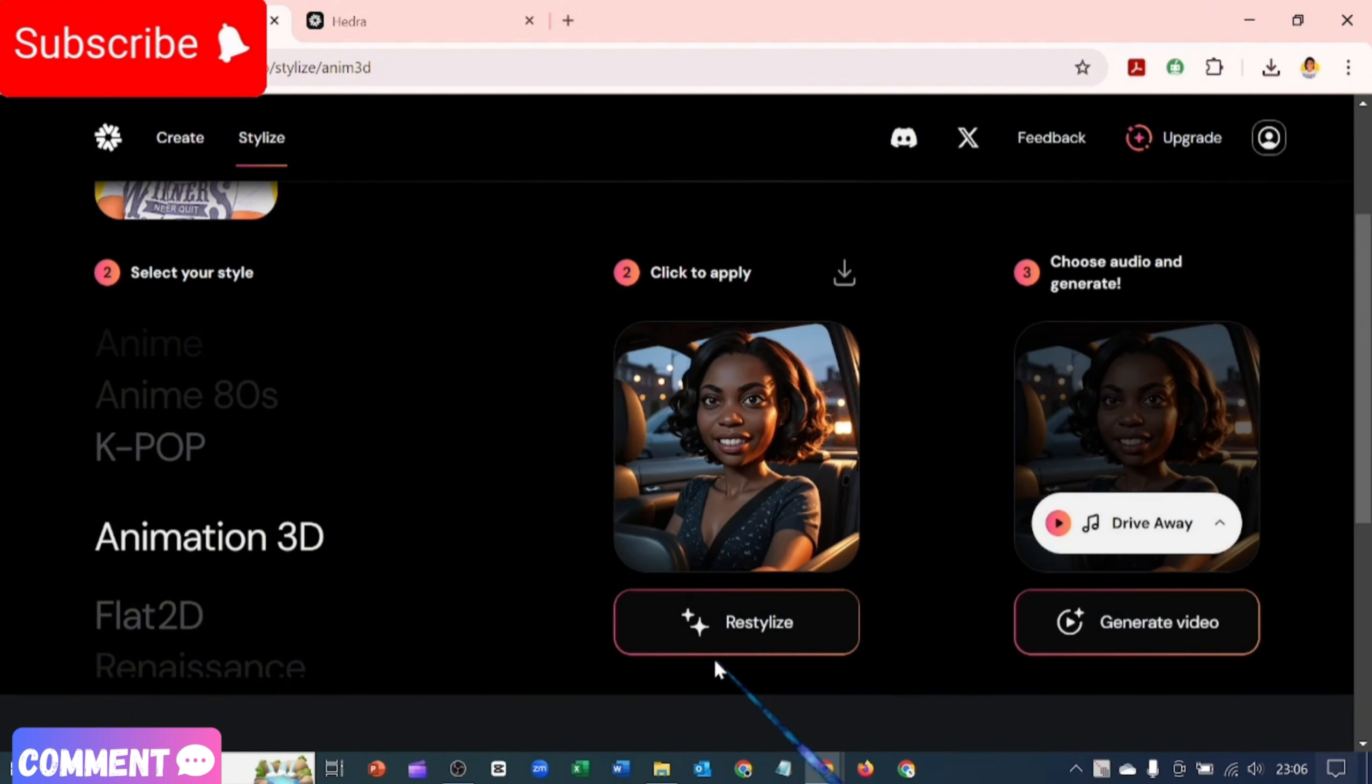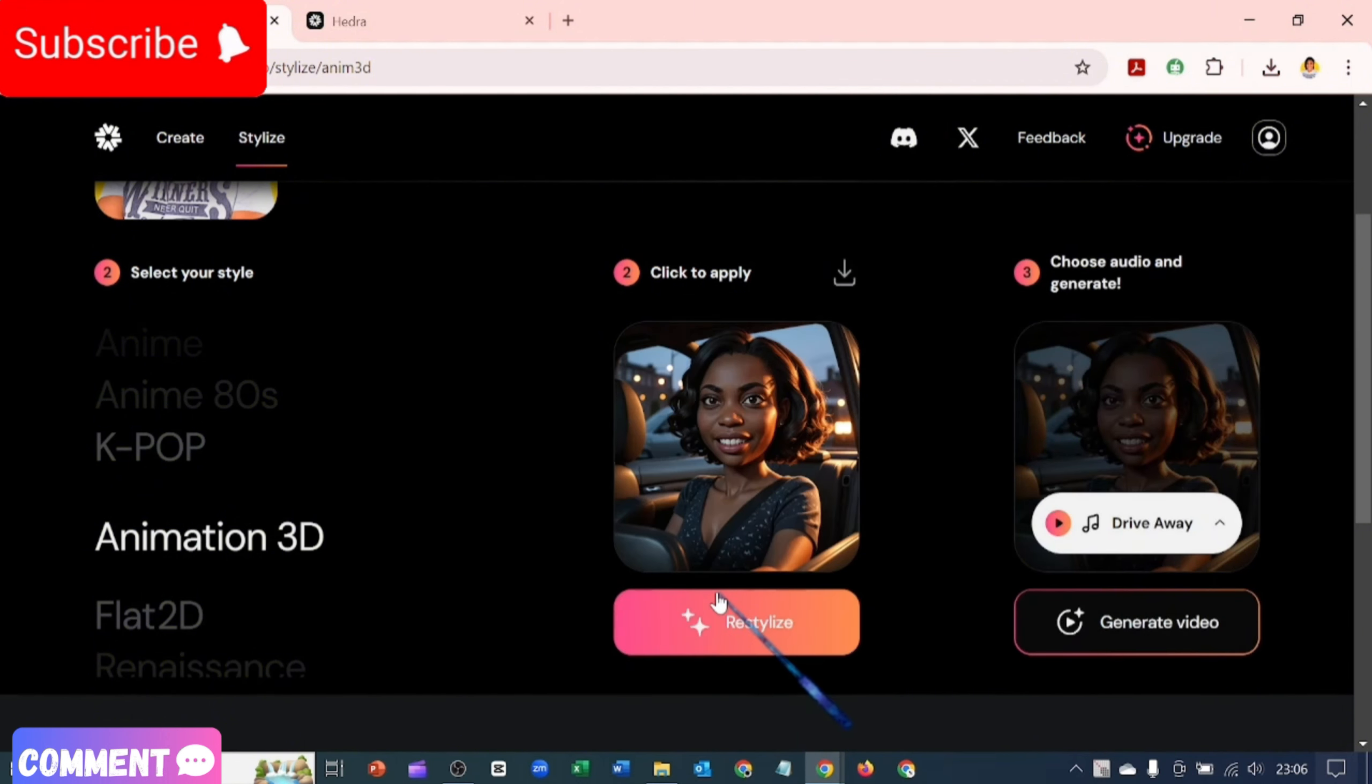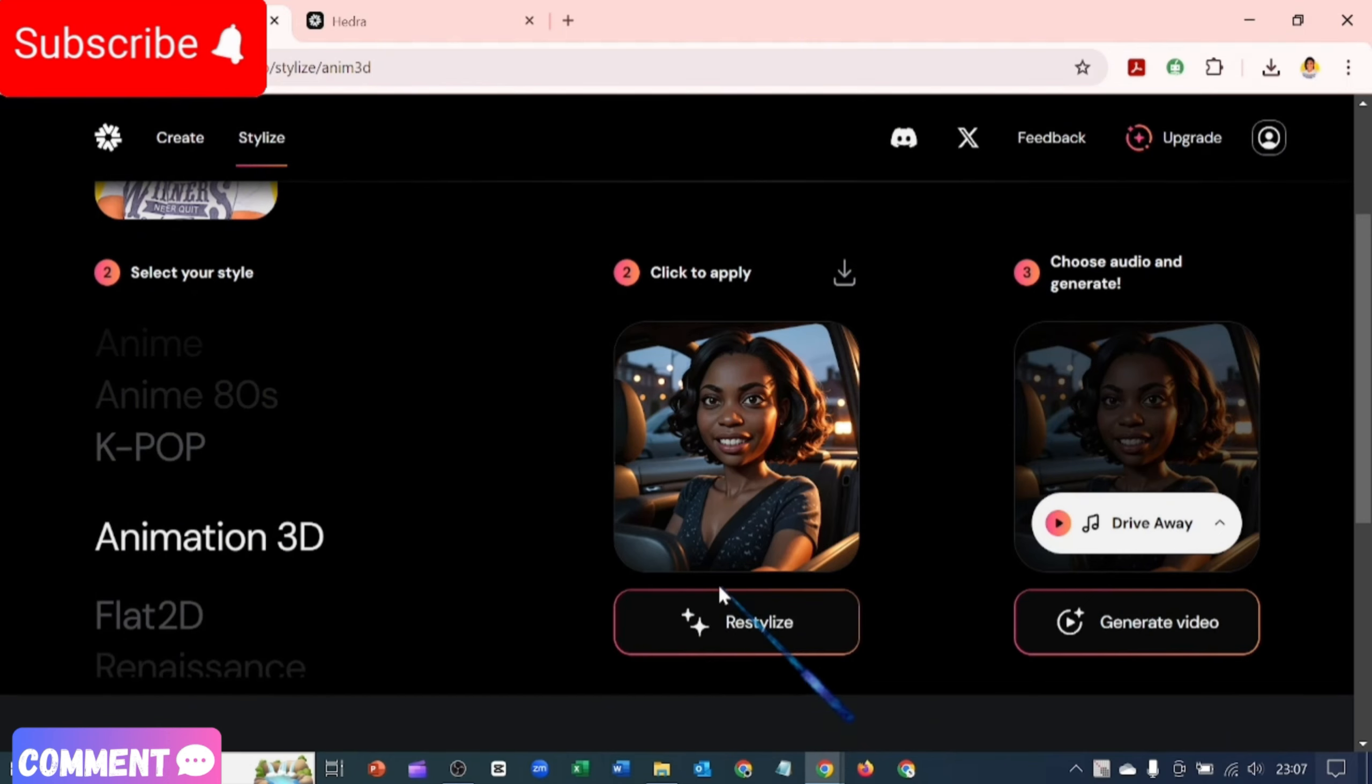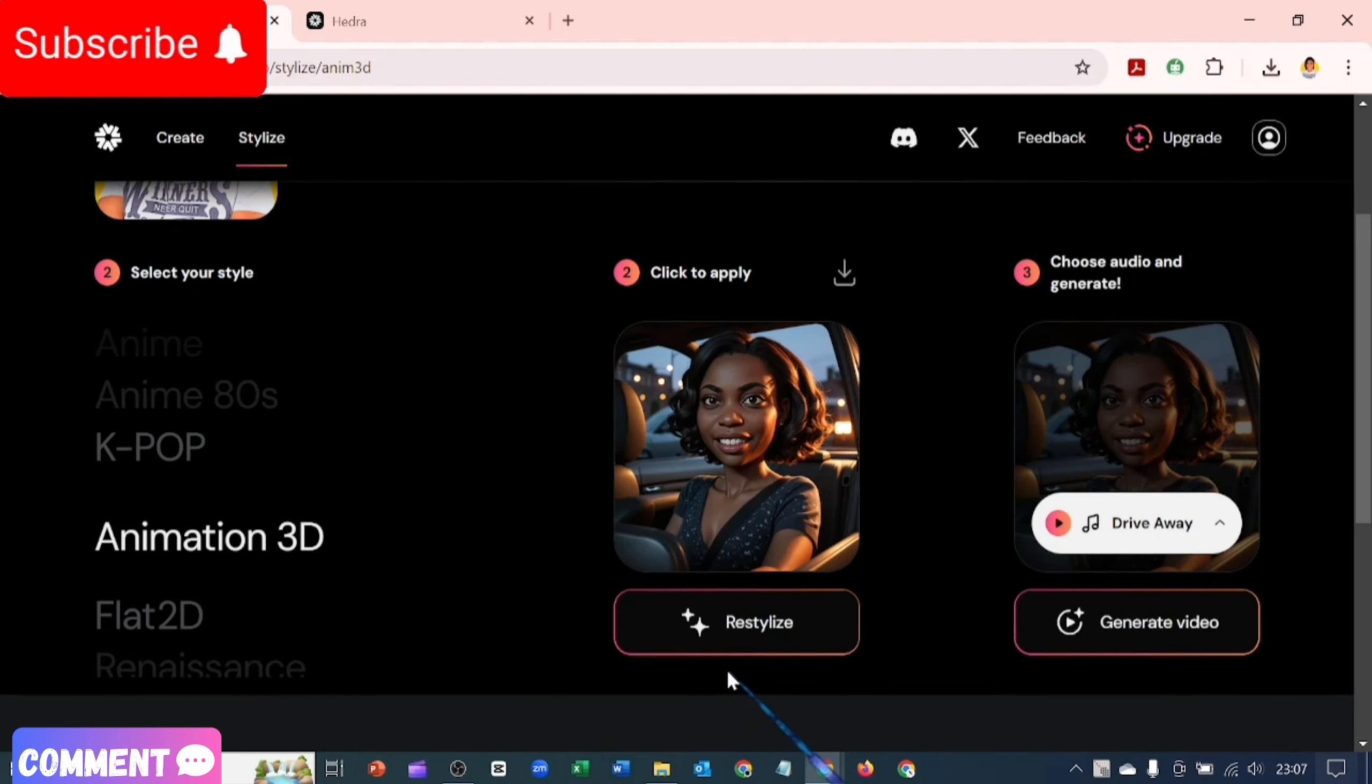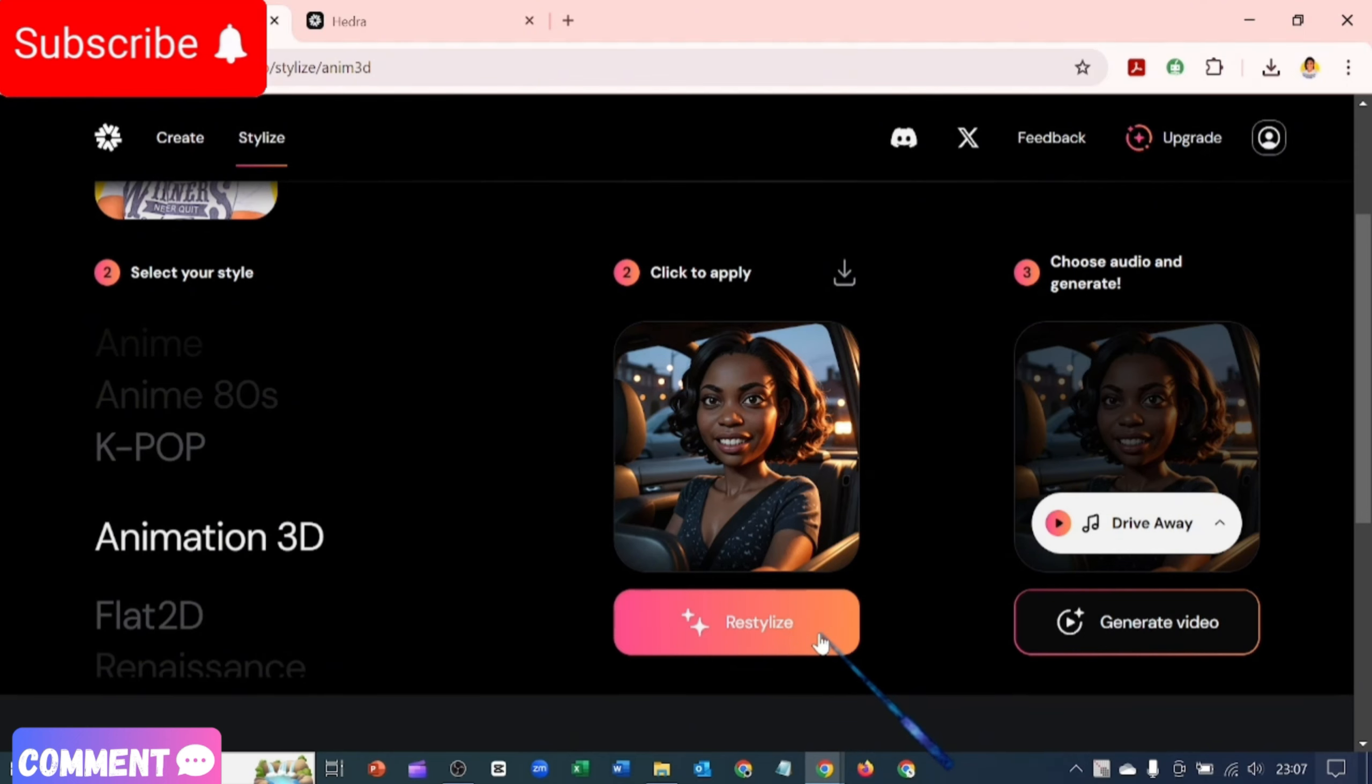Okay, are you serious? This is a 3D version of me. This tool is so perfect. Like, I have a 3D version of myself.